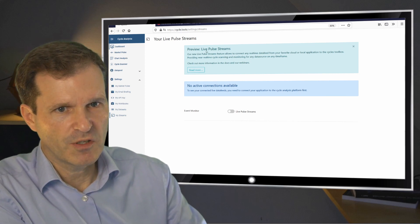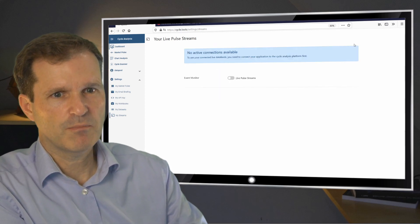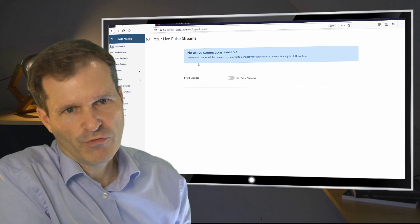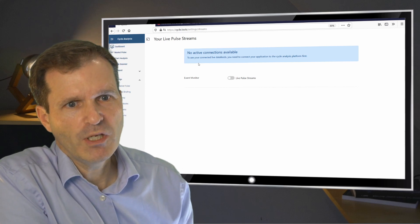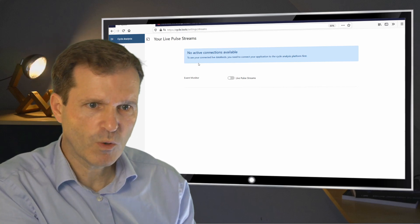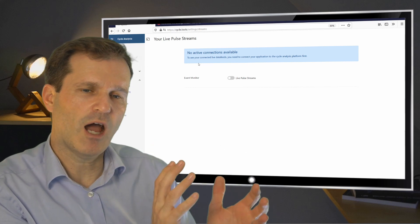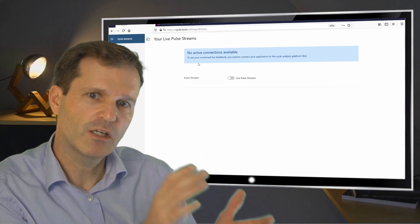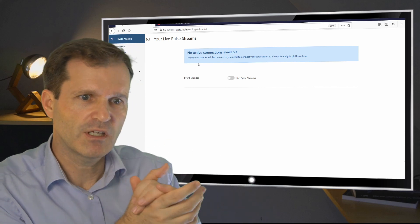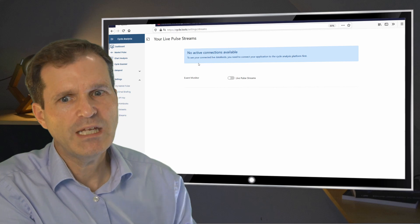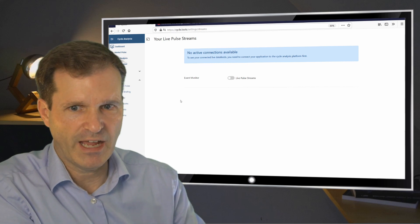So you will see the preview information, but you can skip this. If you open this for the first time there will be no active connections. So what we need to do is we need to connect our toolset to this connection here. So we need our API key for that.